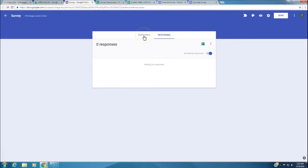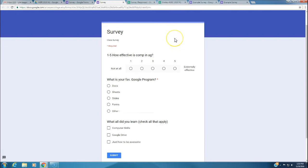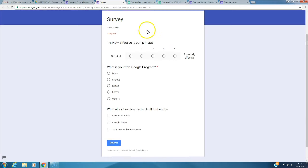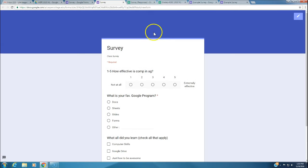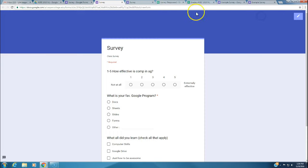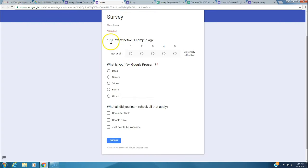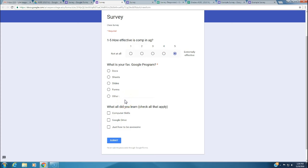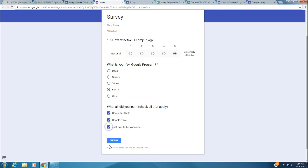I'm going to show you another important aspect. We're going to preview it. I came right here and you see this little all-seeing eye, that's the preview button. You click on it and it brings you to a preview of the survey. Now you can actually take the survey. How effective is computers in ag? We're going to say it's extremely effective. What was your favorite Google program? Definitely forms. What all did you learn? Computer skills, Google Drive, and just how to be awesome. Then we click Submit.